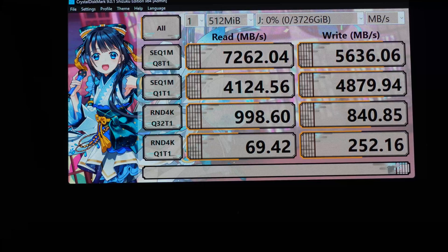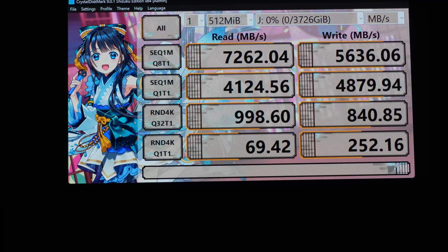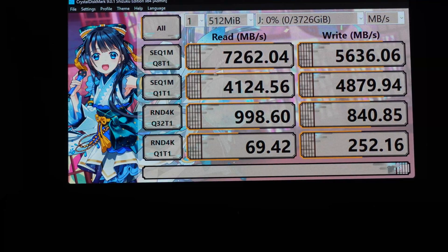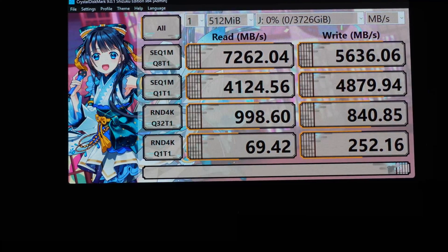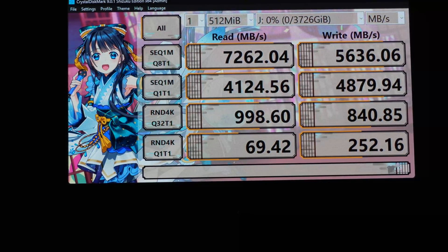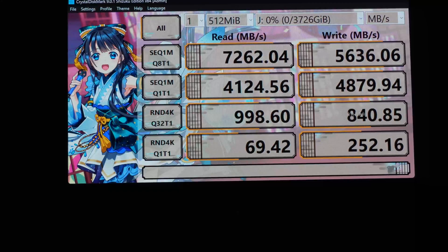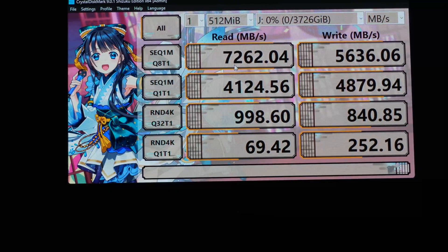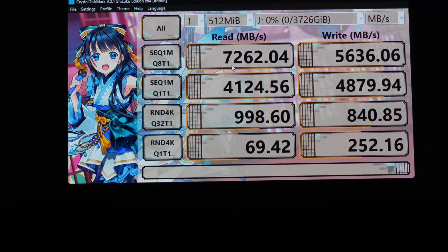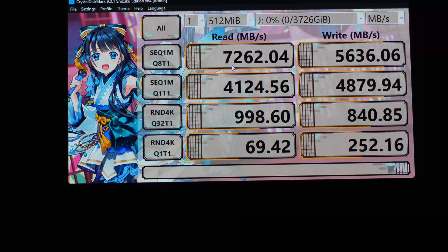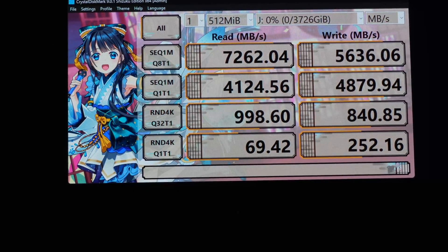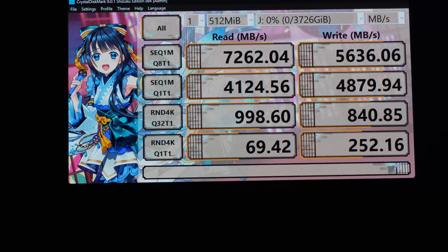But the remaining Gen 5 X2 lanes do give us the full Gen 4 speeds. You can see here we did get over 7 gigabytes on the read and that is the advertised speed.